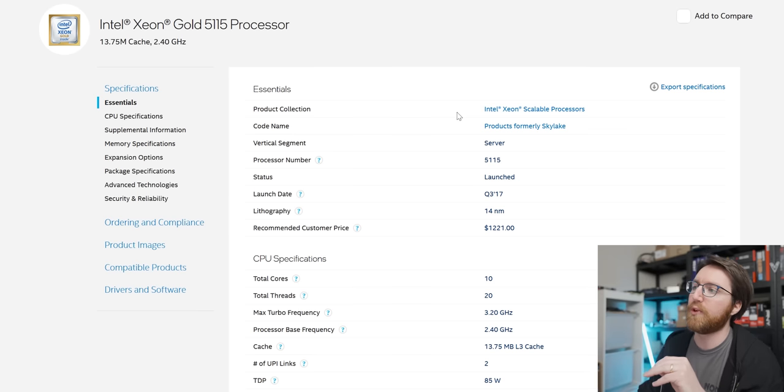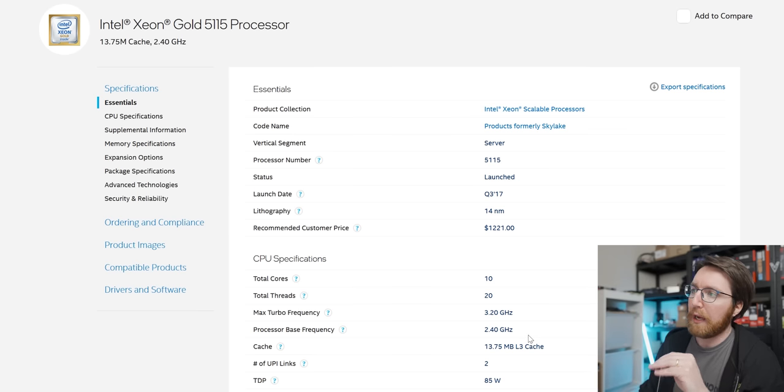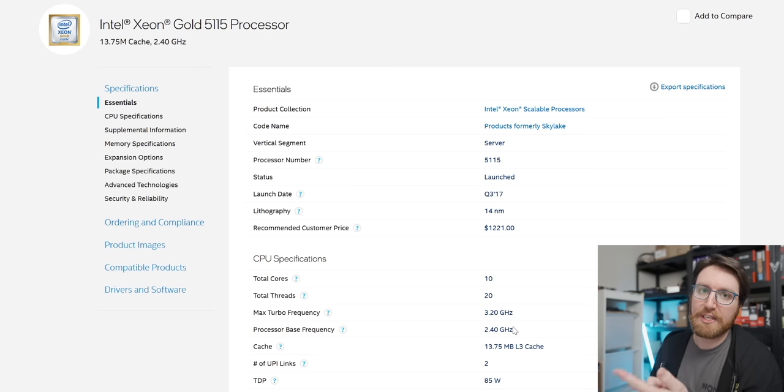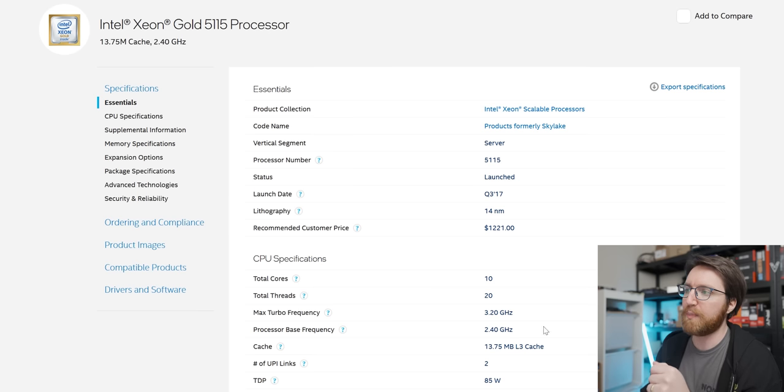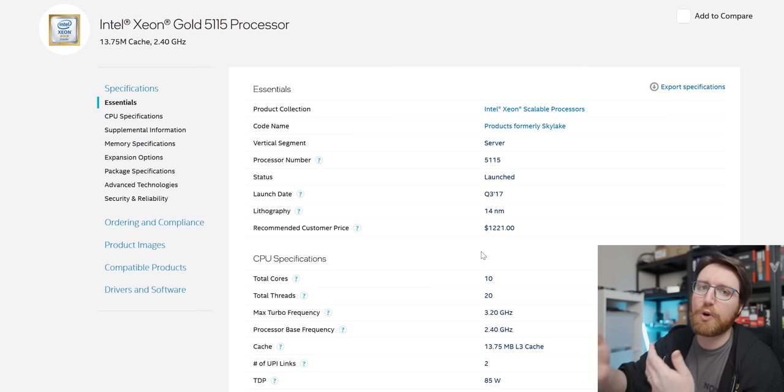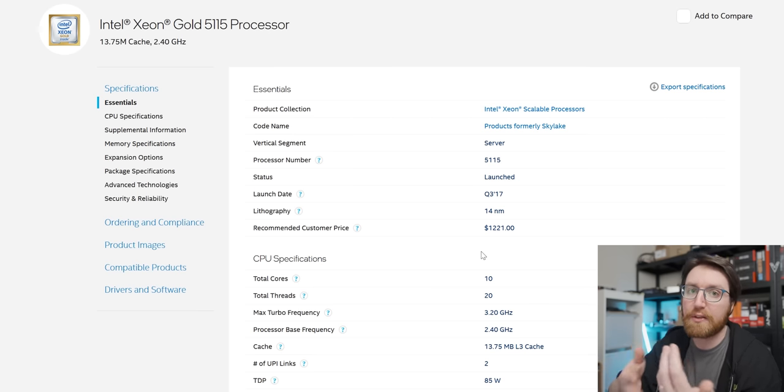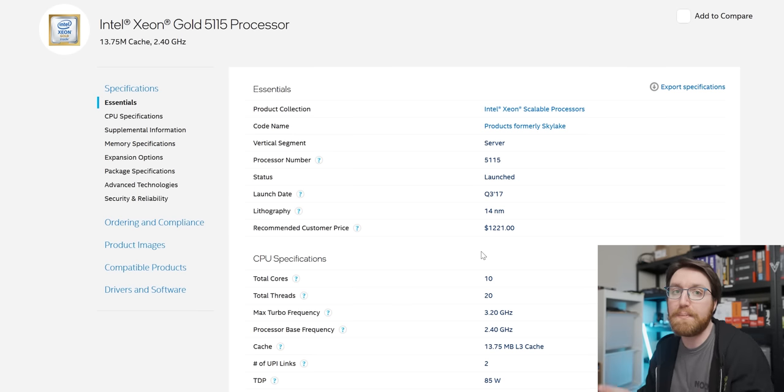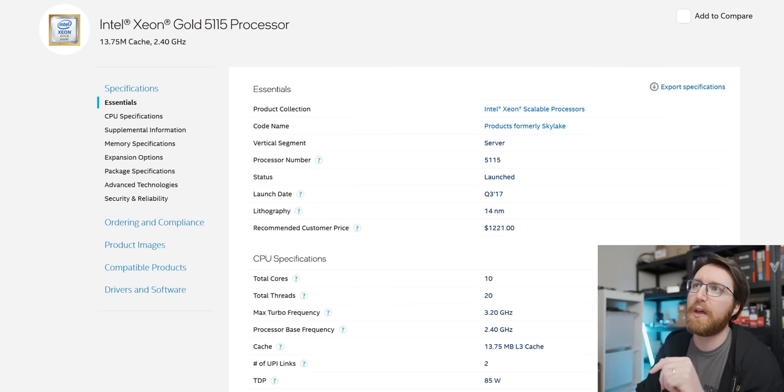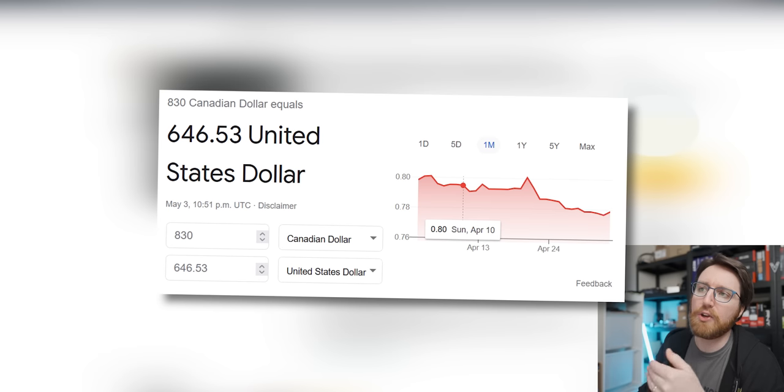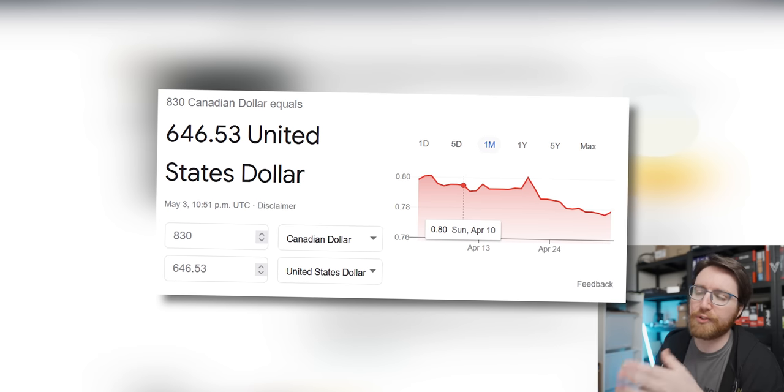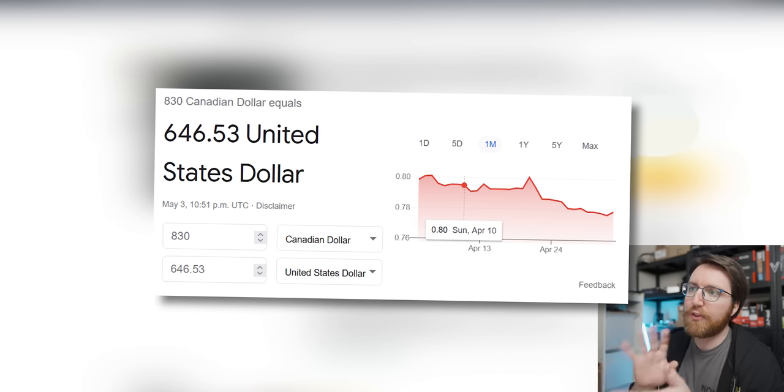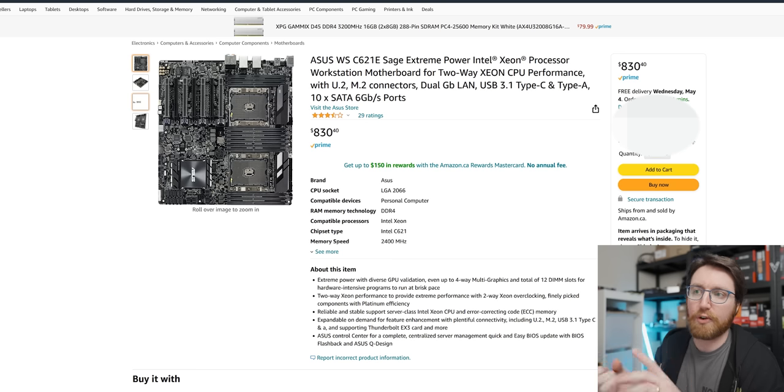I'm kind of hoping that it has these in it just because of the pricing. It means we're looking at about $2,400 for the CPUs that are in there, and then about $800 Canadian for the motherboard. So that'll be about $3,000 for the motherboard and the two CPUs.